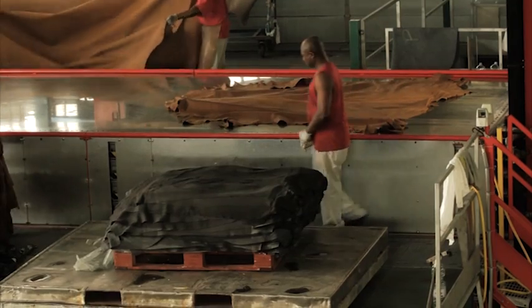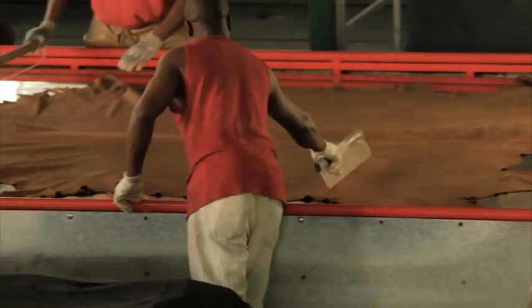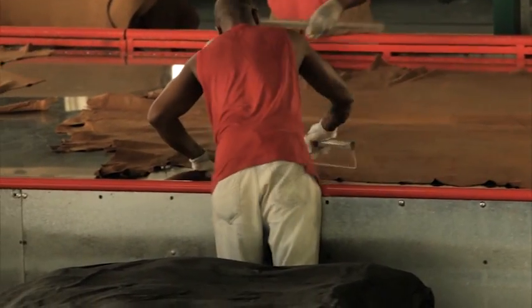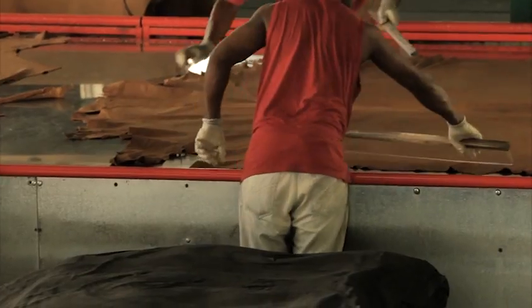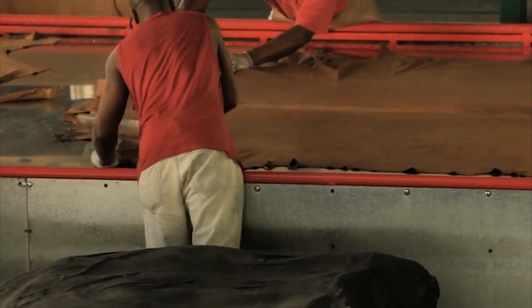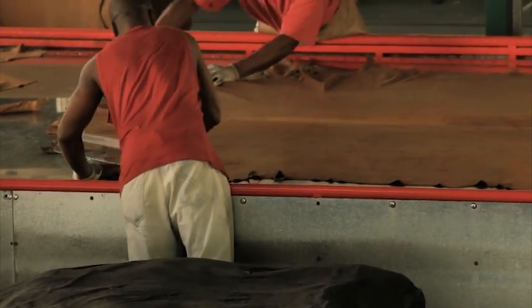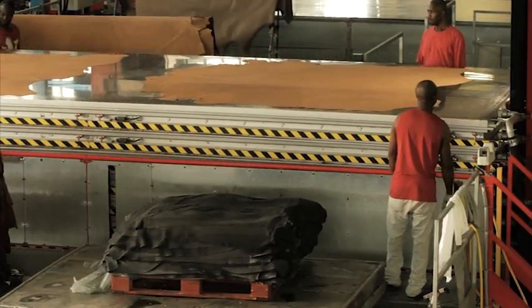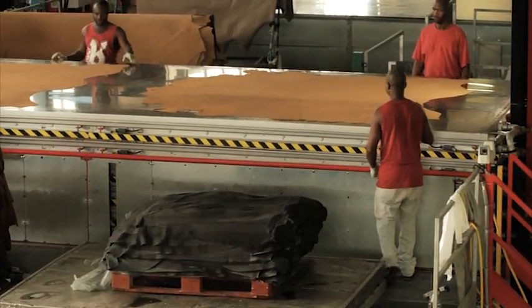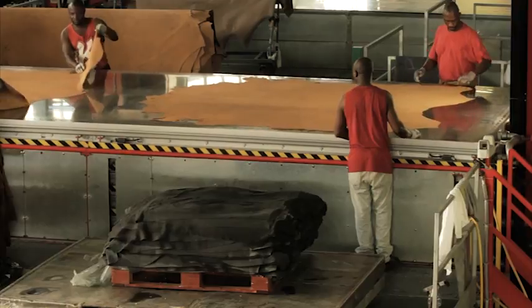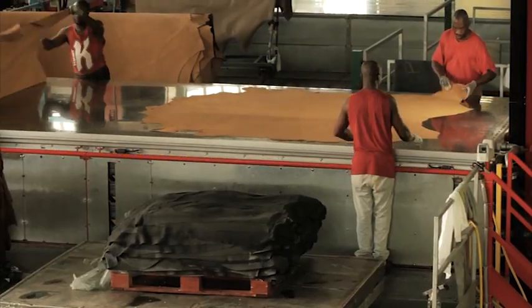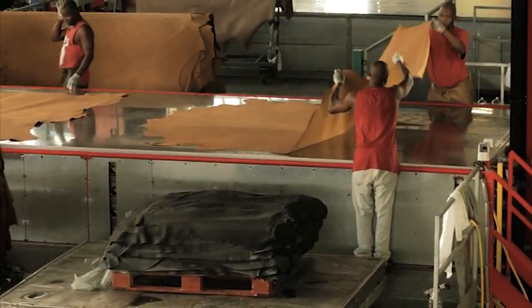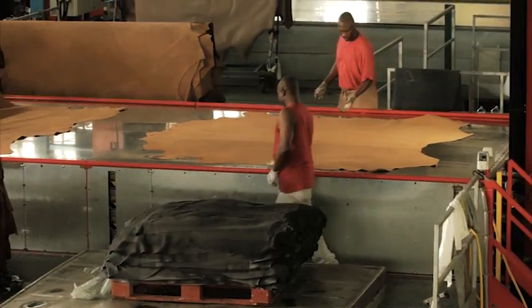Another method is vacuum drying. Here, the leather is placed on heated plates. The water evaporates to dry the leather and any imperfections and natural features are ironed out. This gives the leather a smooth surface.